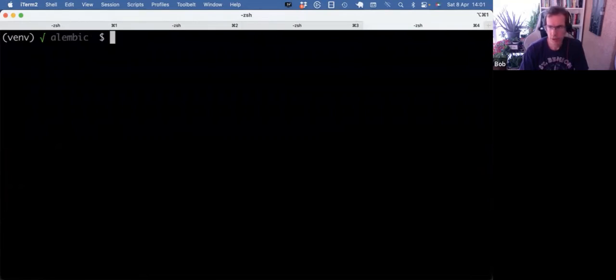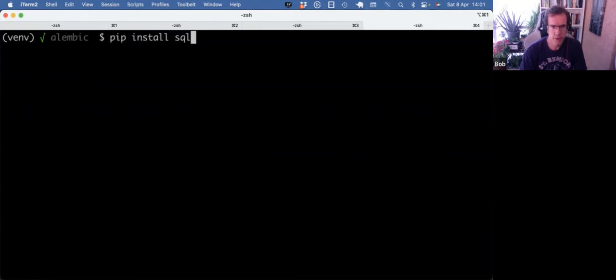I got a virtual environment set up in this Alembic directory. I'm going to pip install SQL model and Alembic.